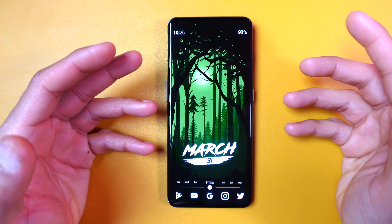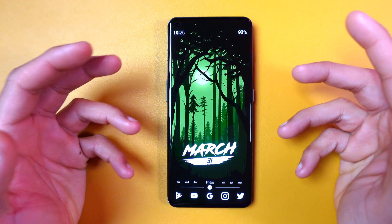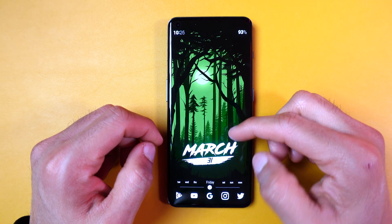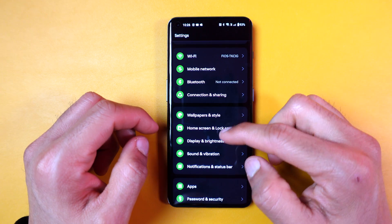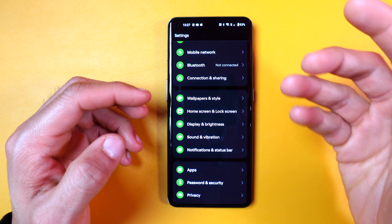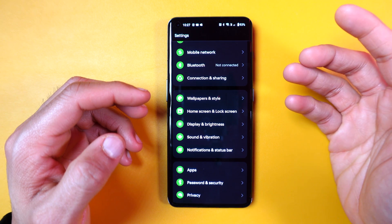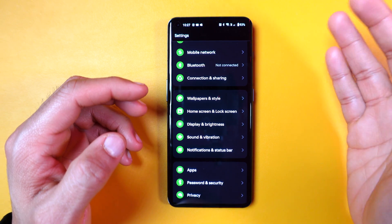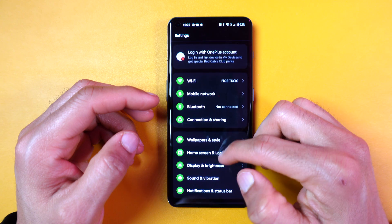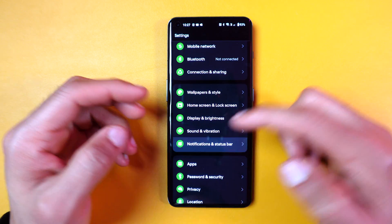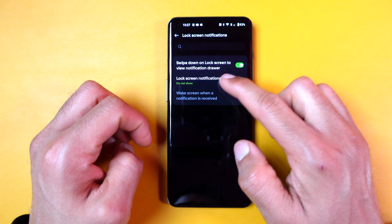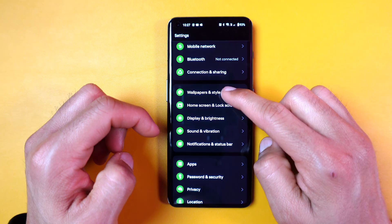I have the OnePlus 11, which provides a variety of customizations, particularly for the lock screen. However, I prefer to maintain a minimal and clean look on my home screen. To achieve this, I disable notifications on my lock screen completely to clear out the noise.